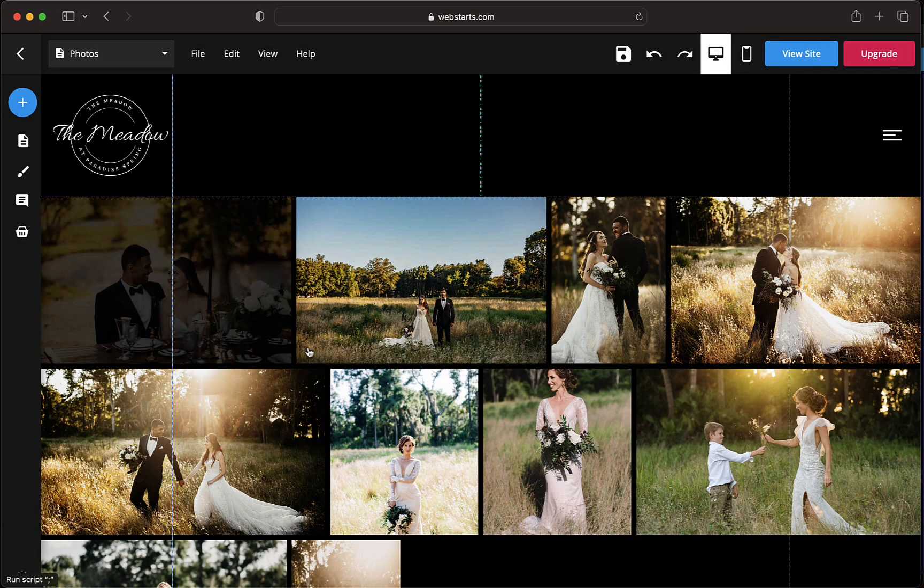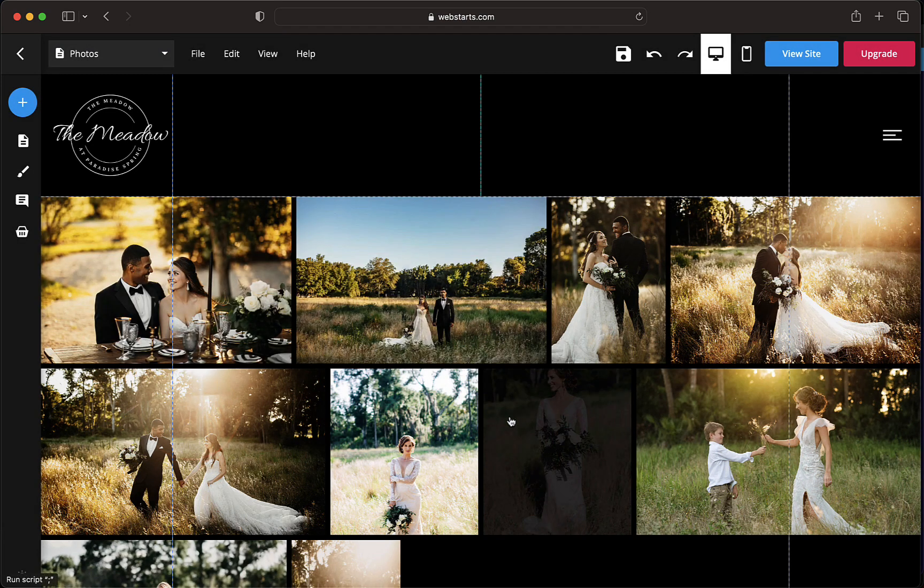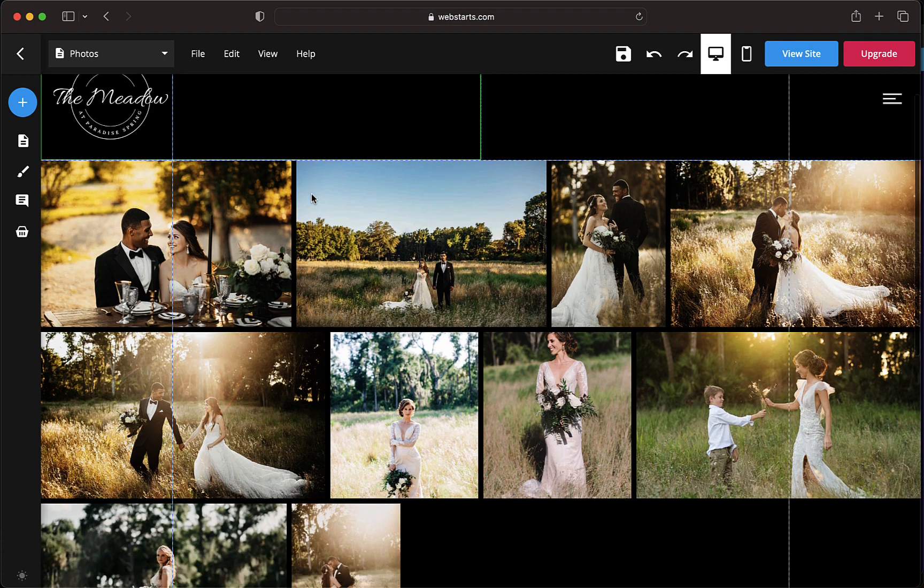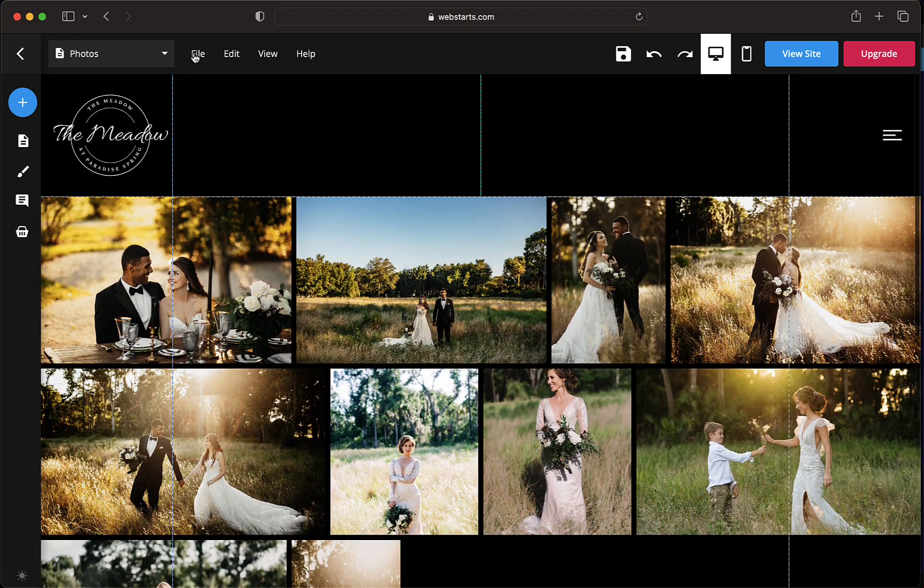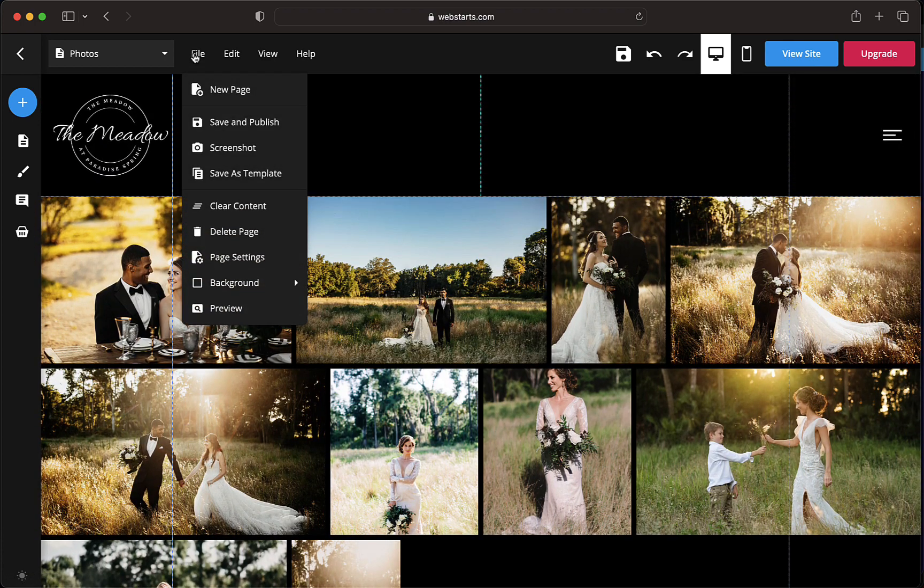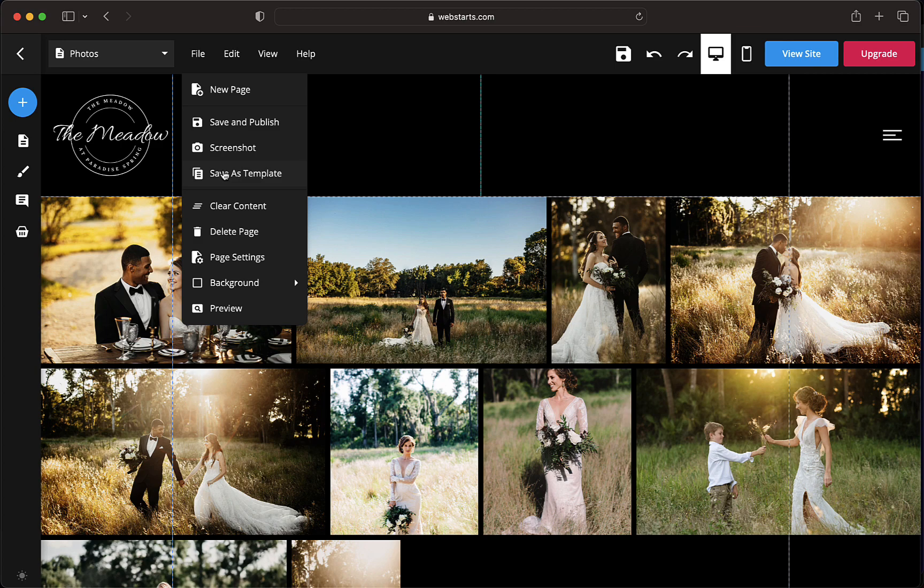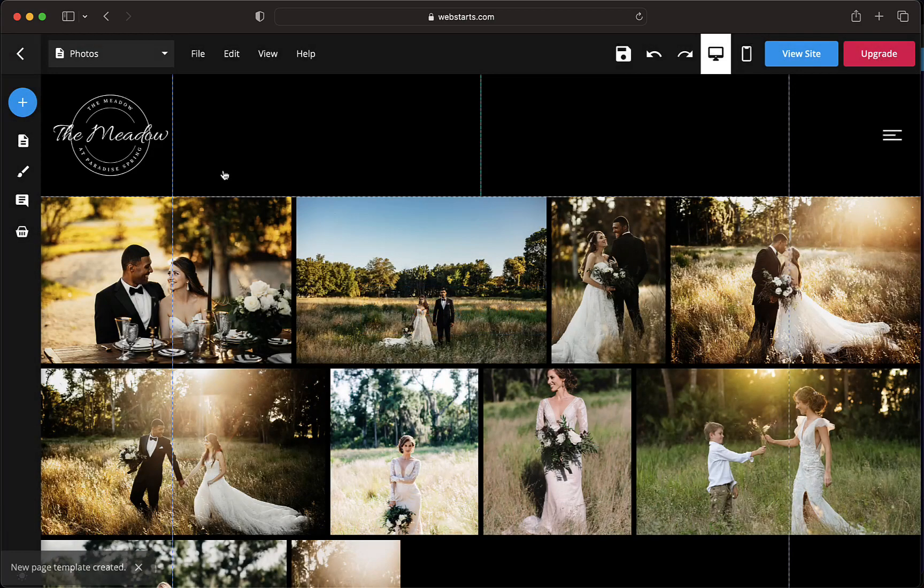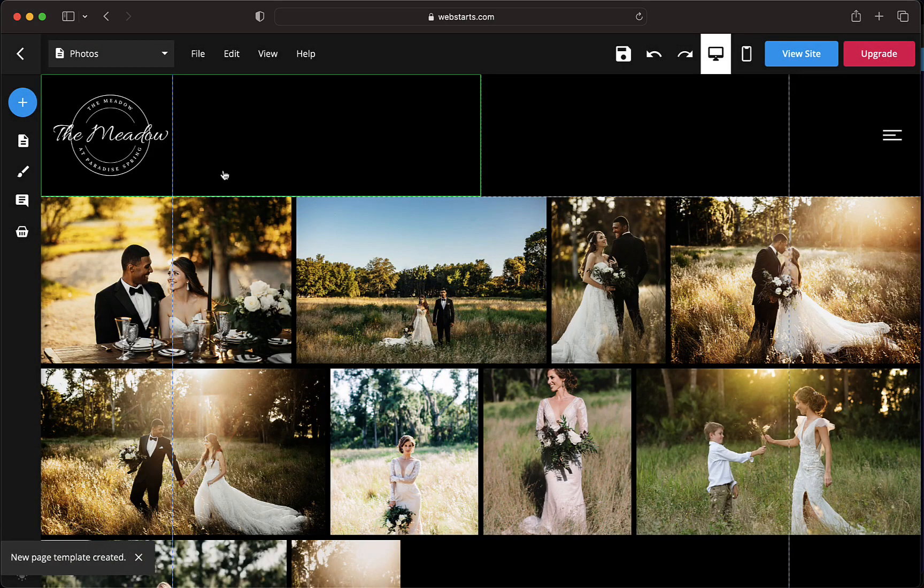Create your custom web page with the desired layout and content. Click on File in the top left corner of the WebStarts editor. From the drop-down menu, select Save as Template.